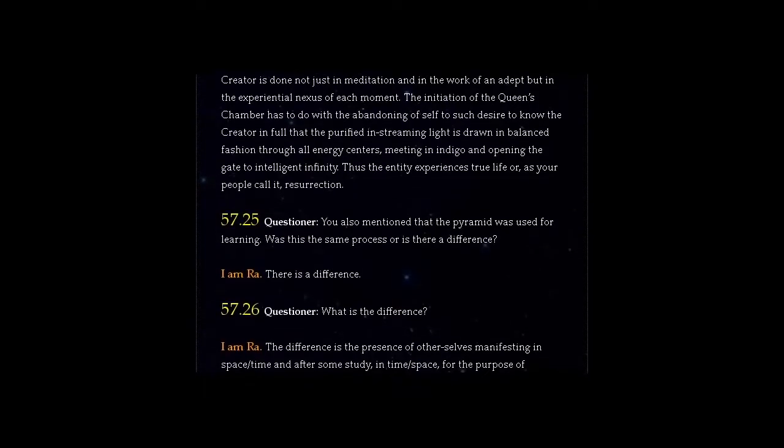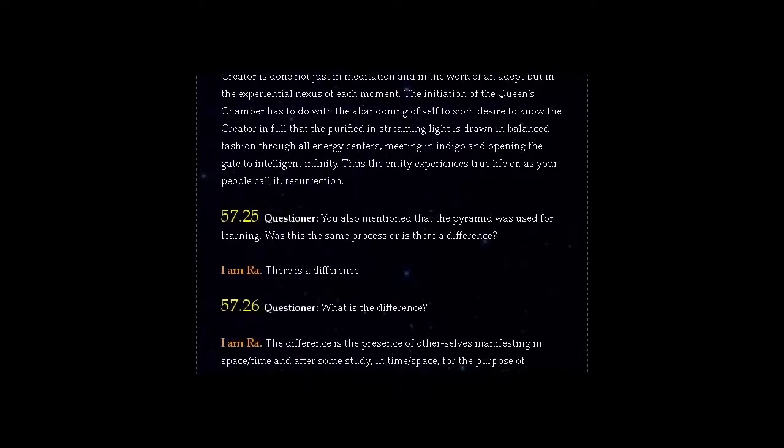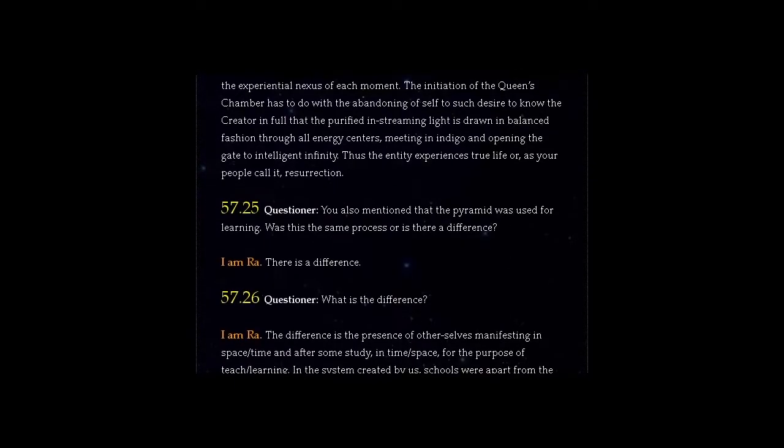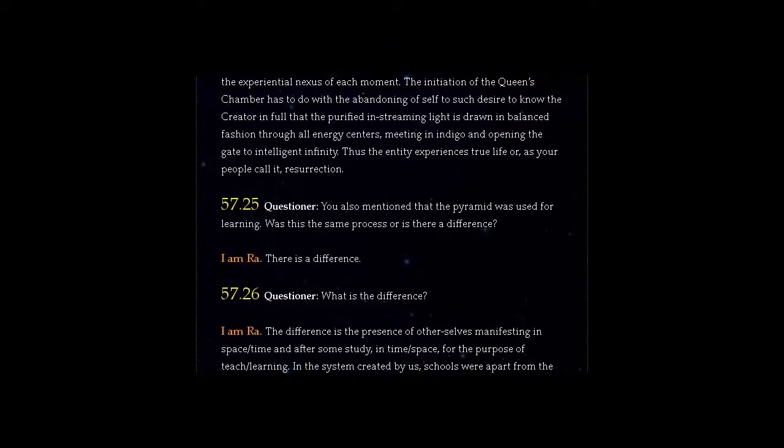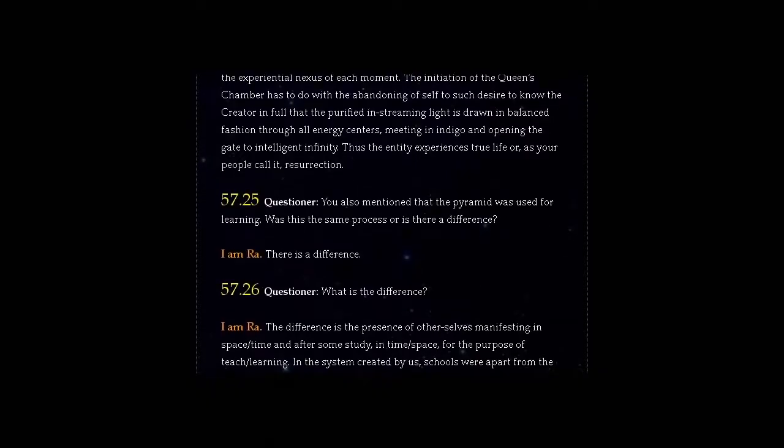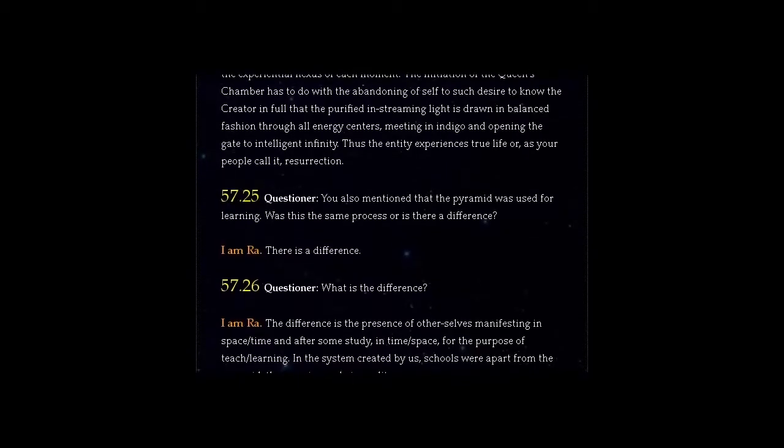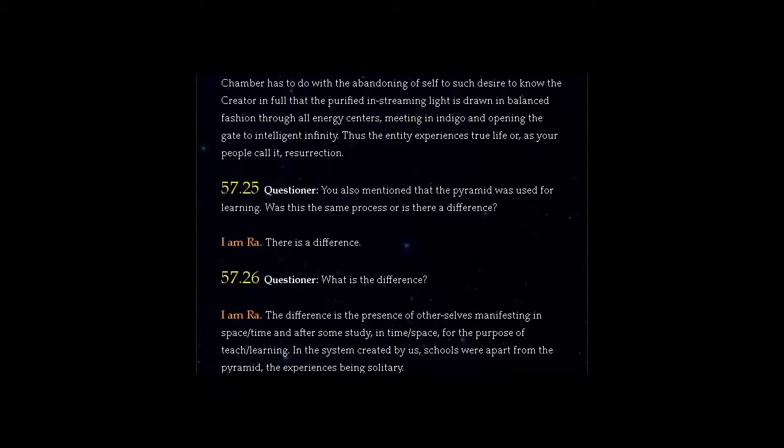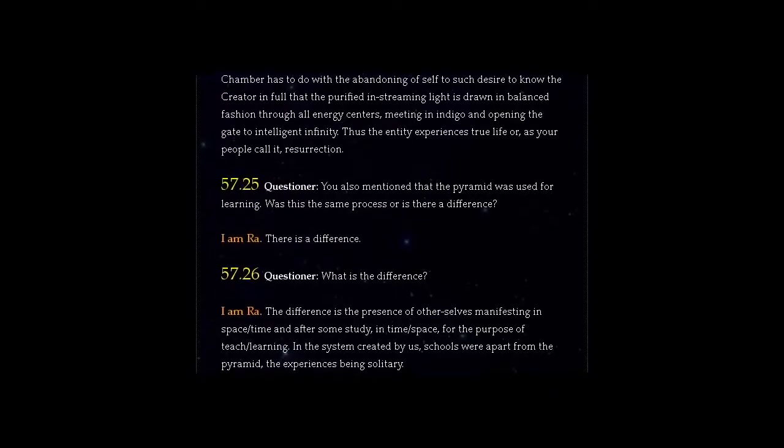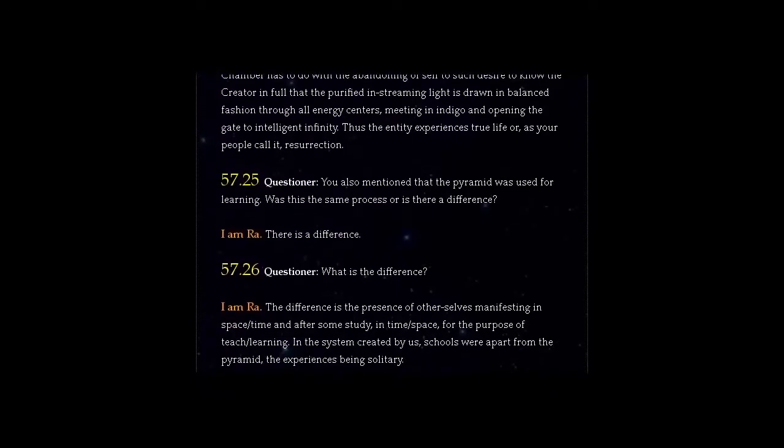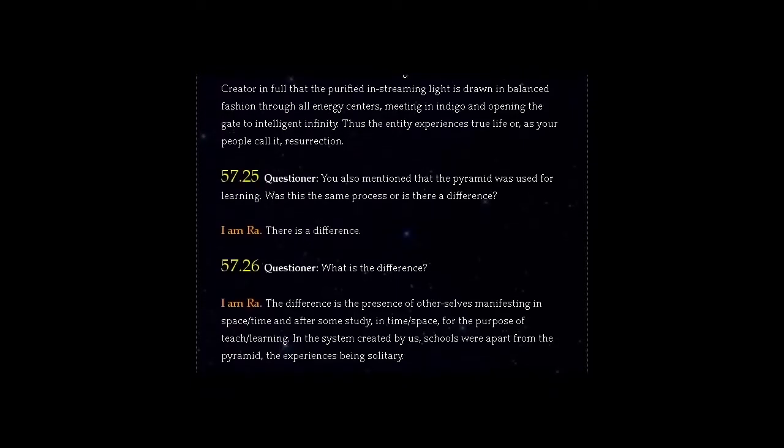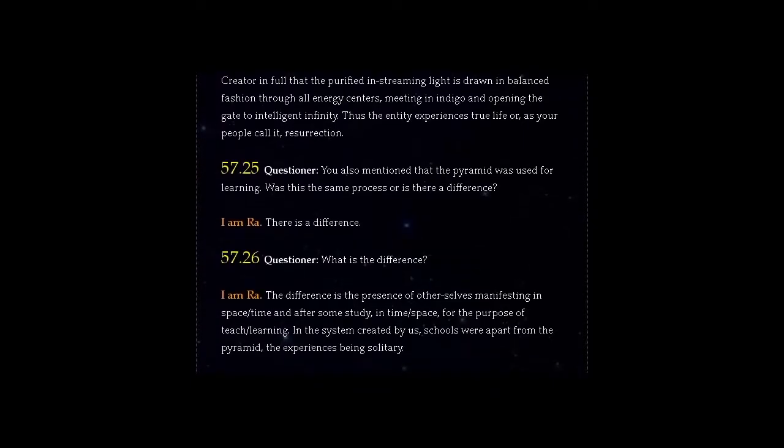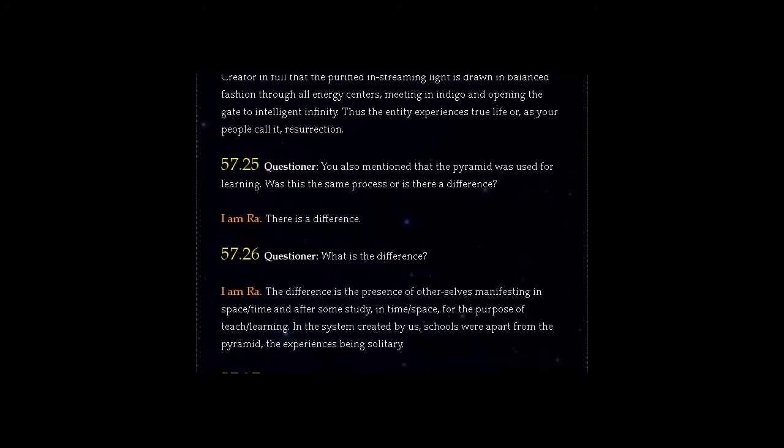Thus the entity experiences true life or, as your people call it, resurrection. Question 57.25: You also mentioned that the pyramid was used for learning. Was this the same process or is there a difference?